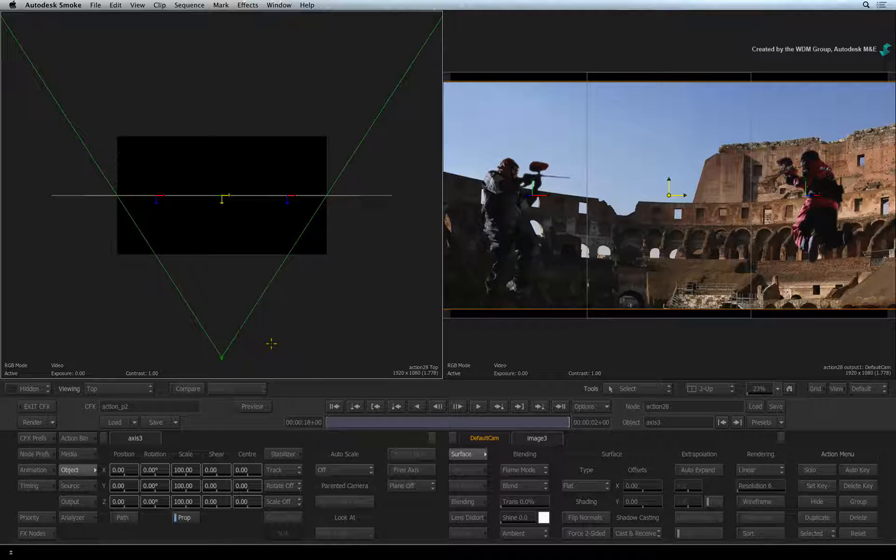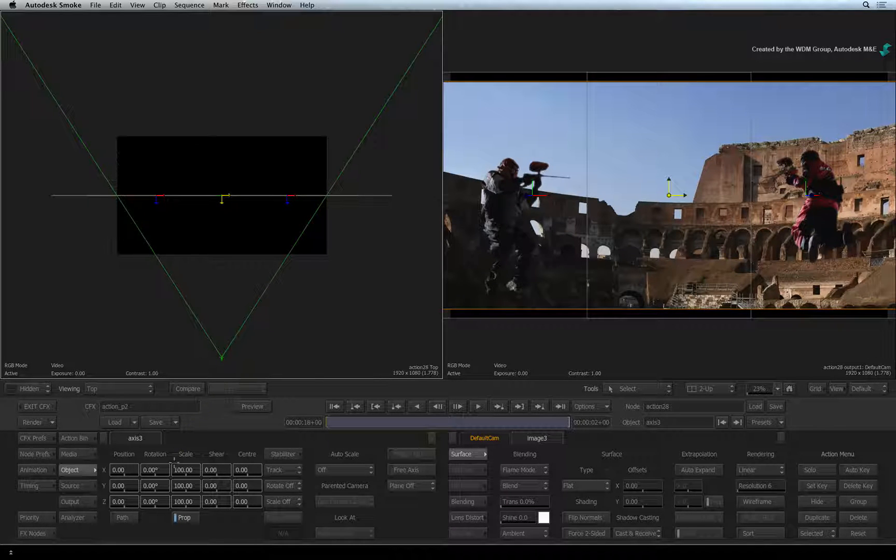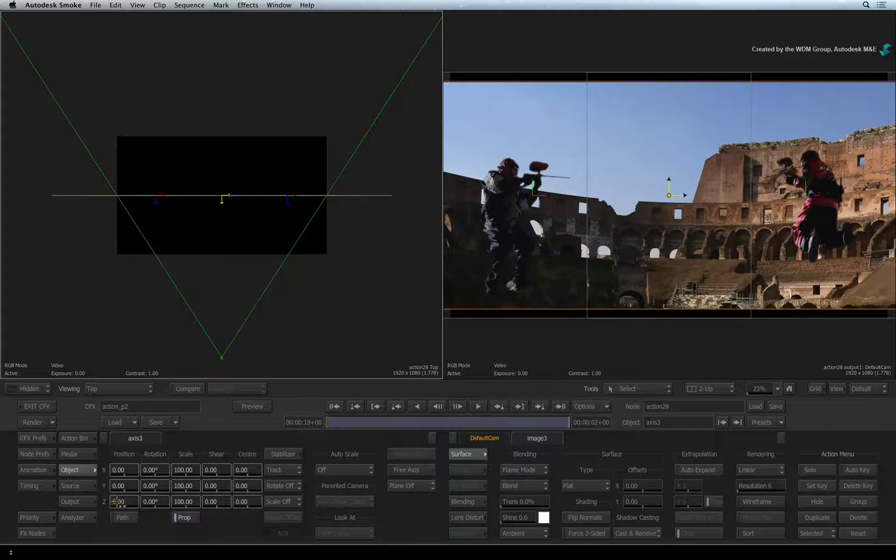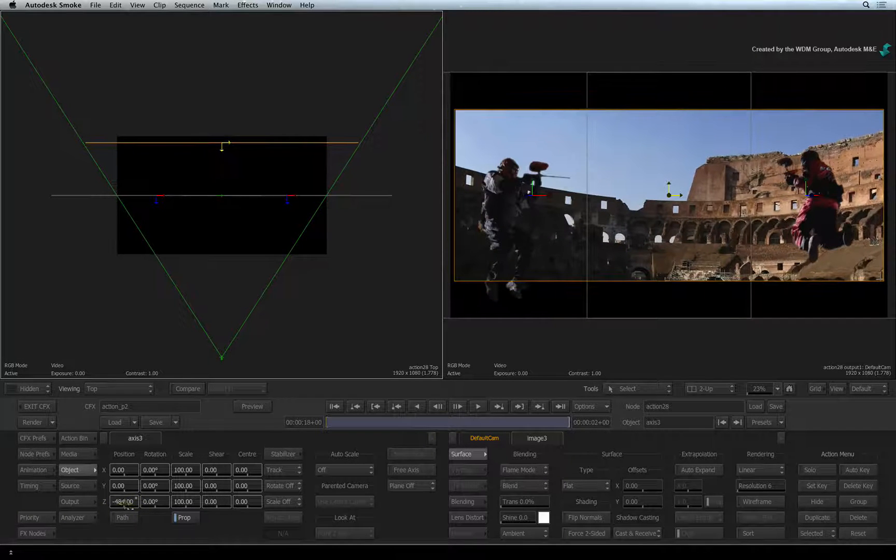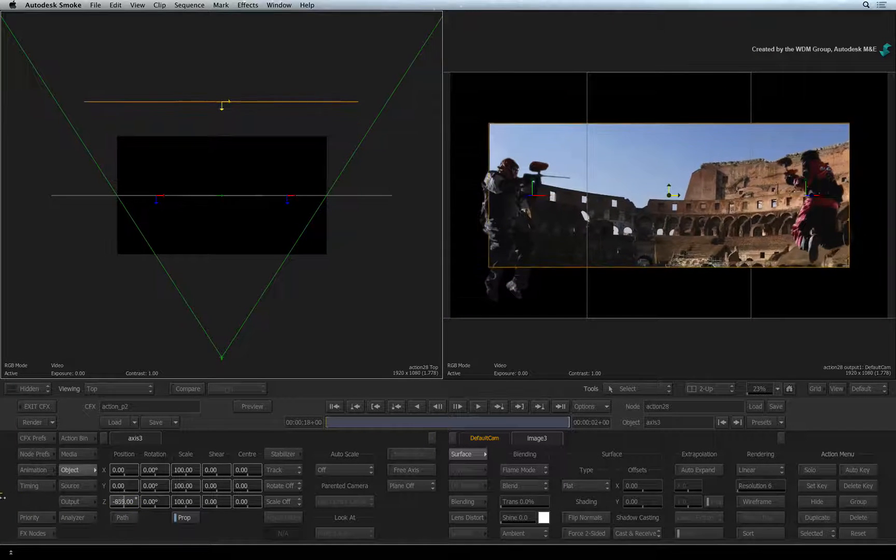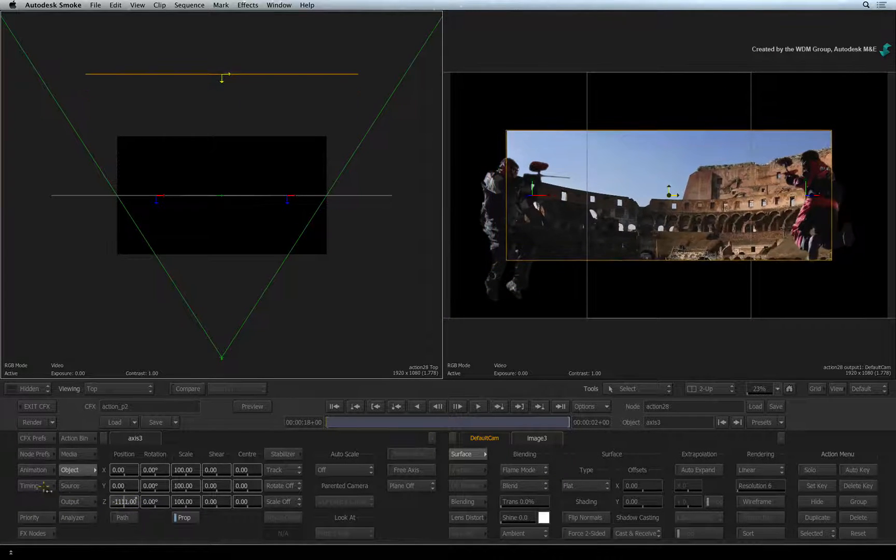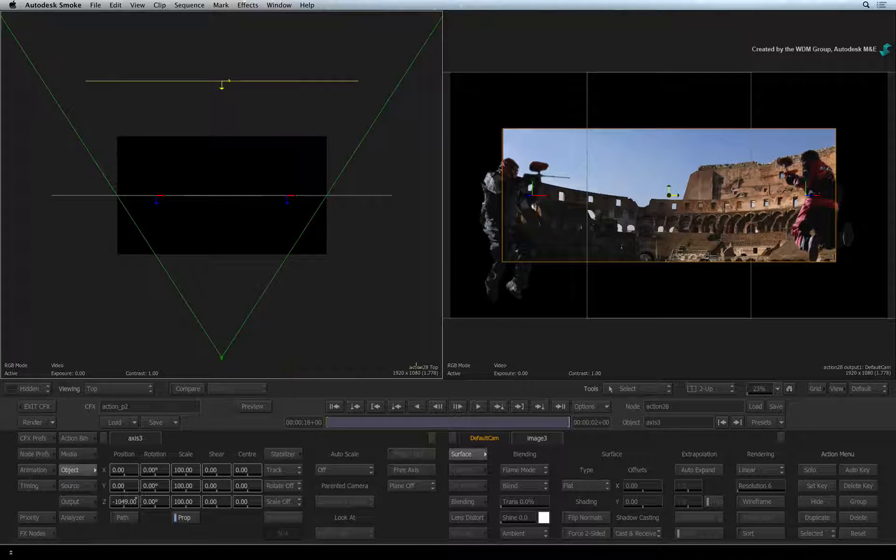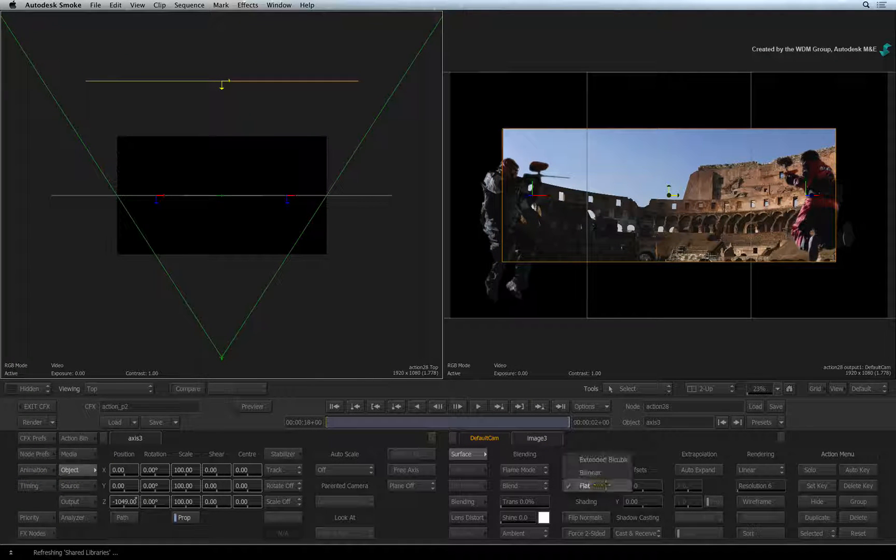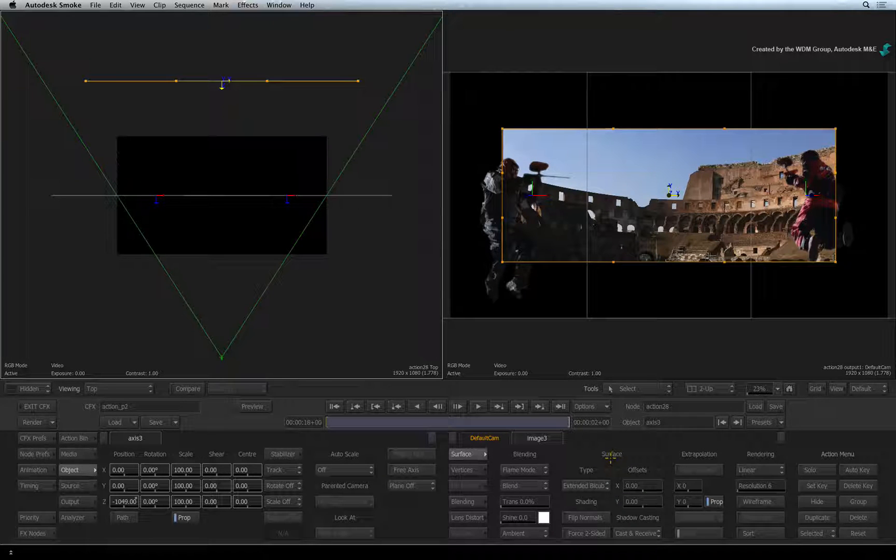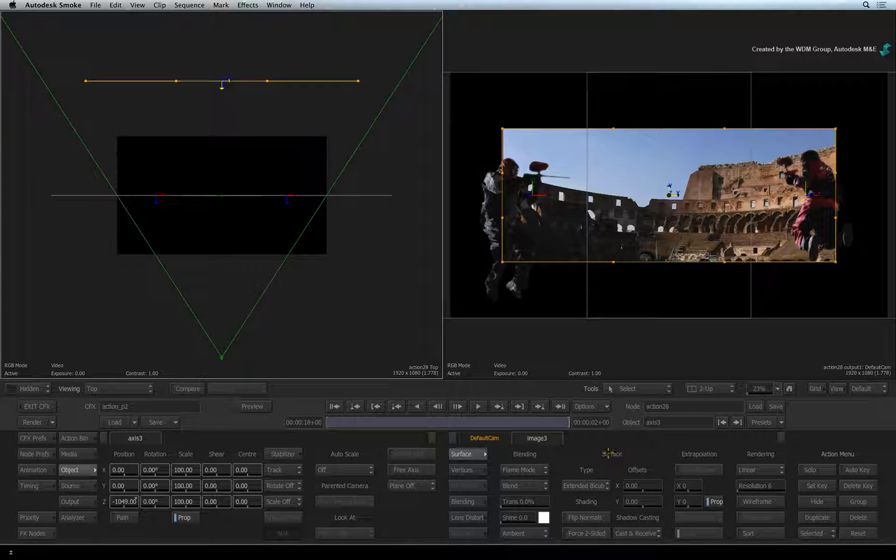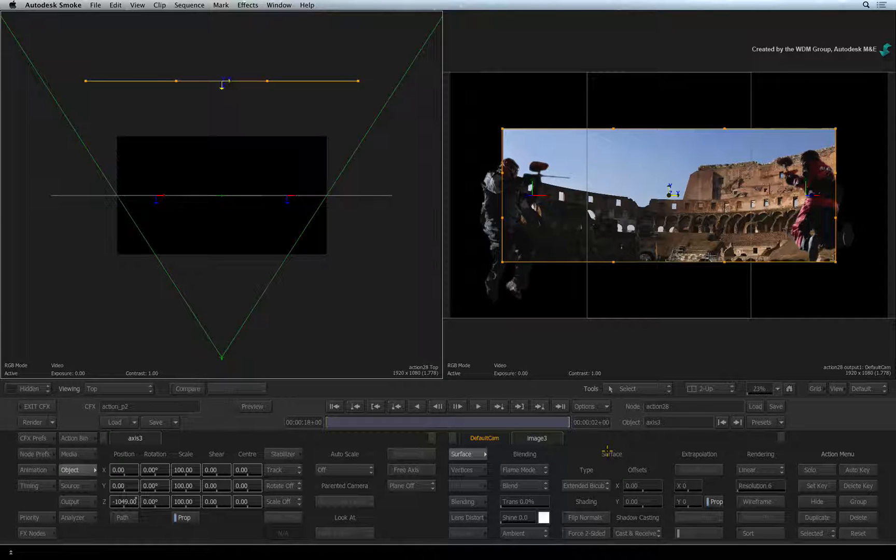In the Axis object menu, I'll push the background behind the gladiators. Now let's bend the background to create a better visual perspective. In the surface menu, change the surface type to extended bicubic. We spoke about these surfaces in the Action Timeline FX video.